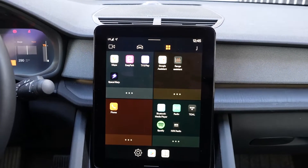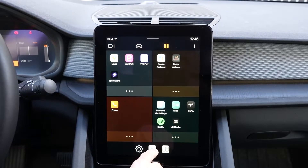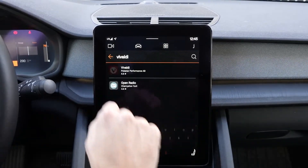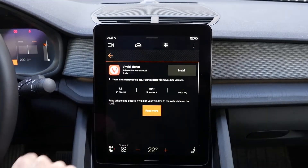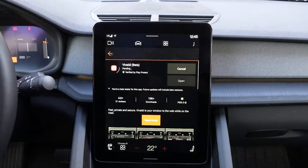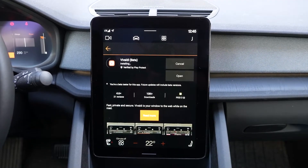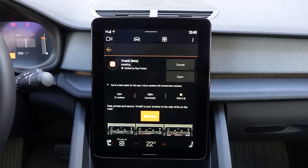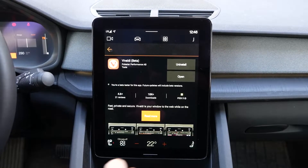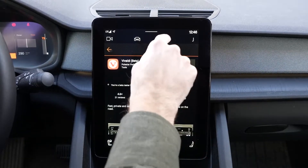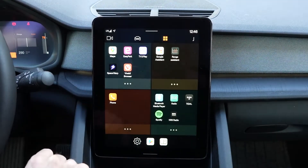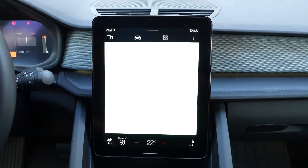The first thing we'll do is install Vivaldi. You go to the Play Store, go to the search, and type in Vivaldi. You click the install button and you wait. Once it's finished installing you can click the open button, or you can go back to your main screen and you'll see it on the quick launch menu. Tap Vivaldi to get started.